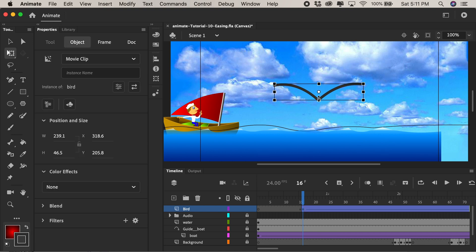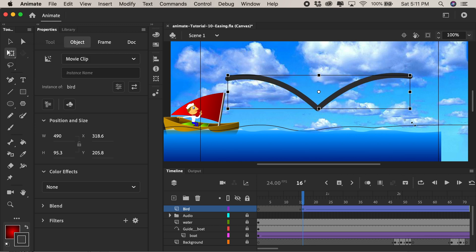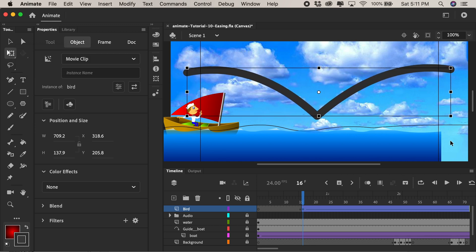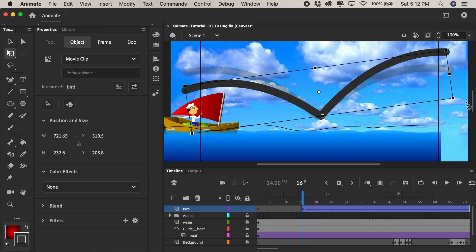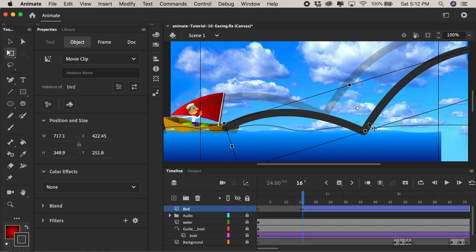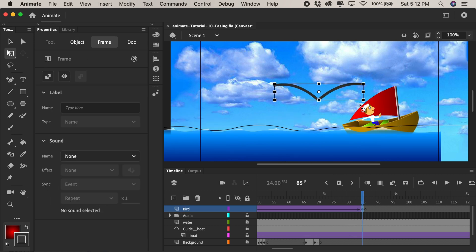I'll press Q to get the free transform tool here and I'll press the shift key to hold and constrain proportions of my bird and maybe I'll bring the cursor to the outside to rotate the bird. Maybe position it in the right-hand side.